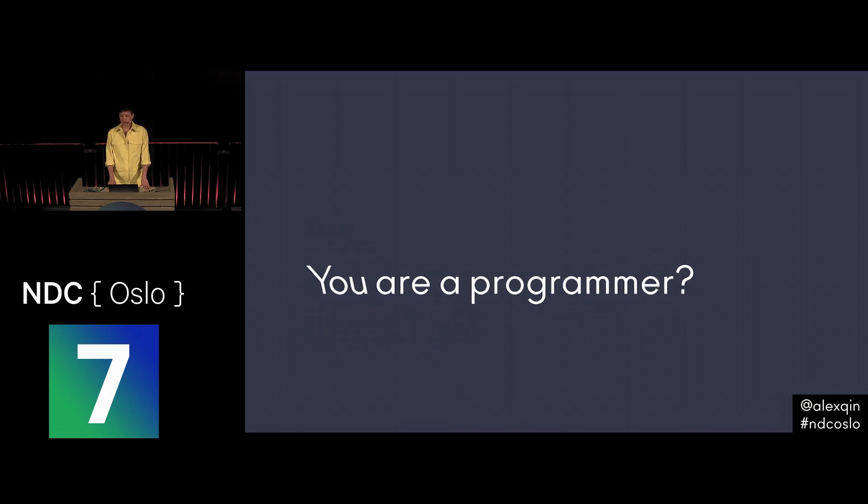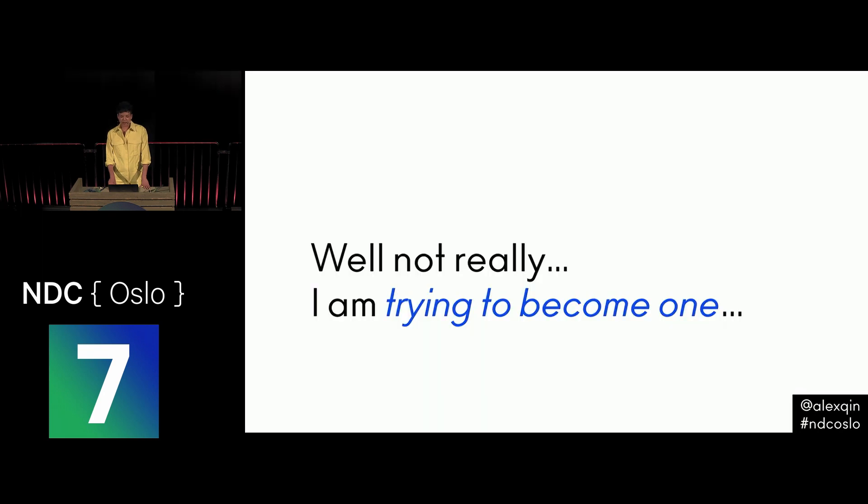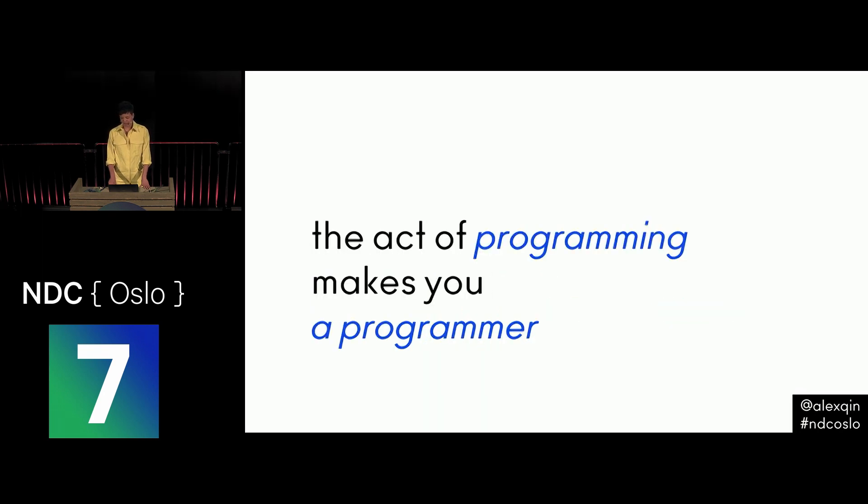Until my last year of college, when people would ask me if I was a programmer, I would say, well, not really, but I'm trying to become one. Which is silly because the act of programming is what makes you a programmer.